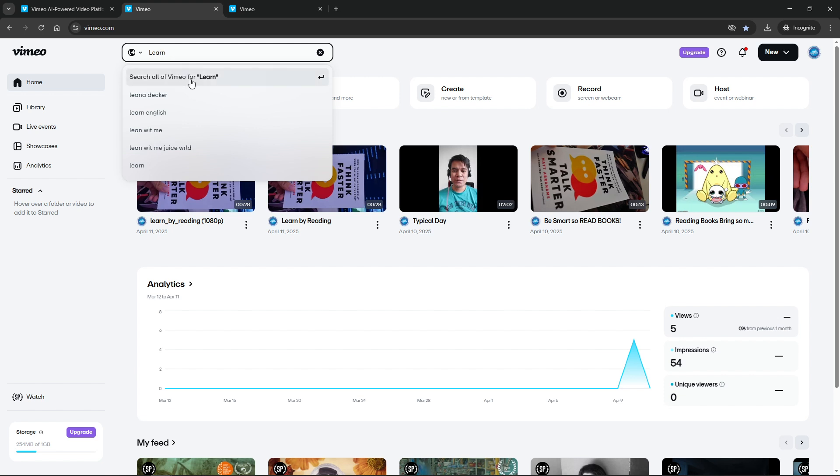After entering your keywords you can either press the enter key on your keyboard or click on the search icon next to the search bar. Both actions will prompt Vimeo to search through its extensive library and present you with results that match your query.